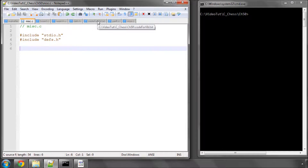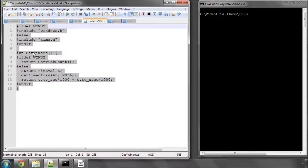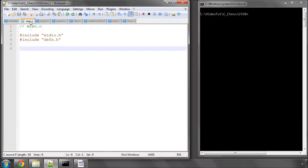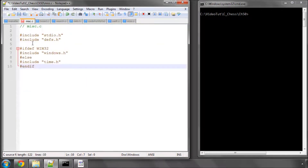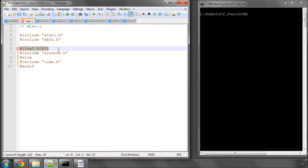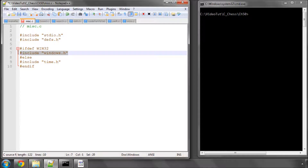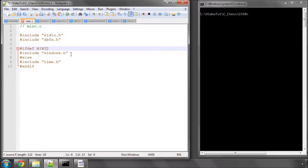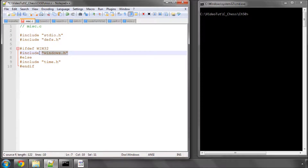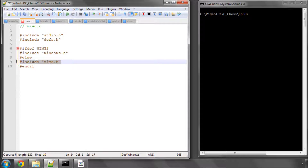I've already prepared this function. At the top of the file we have some definitions. If WIN32 is defined — and using GCC this will be defined if you're on Windows — then we'll include windows.h because we need it for GetTickCount. Otherwise, if it's Linux or Mac, we'll use time.h because we'll be using gettimeofday.